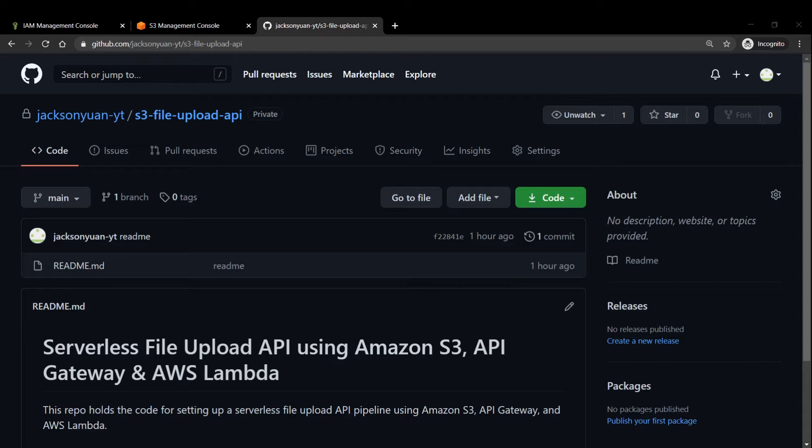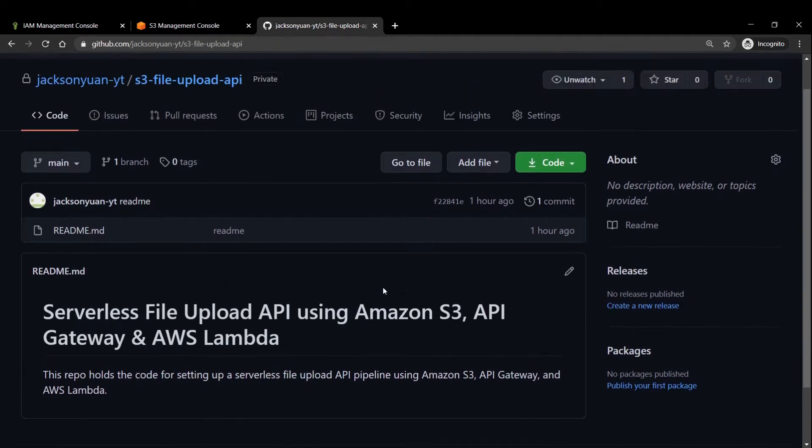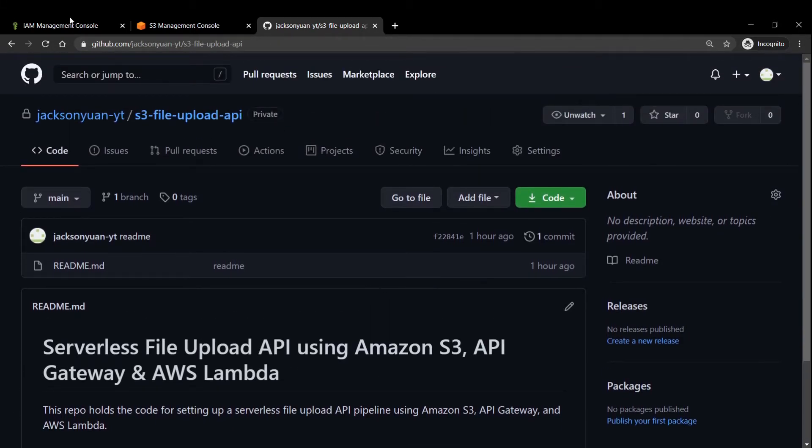So to get started, in the first part of this tutorial, we'll be setting up the S3 bucket by writing the bucket deployment configuration as well as the GitHub Actions workflow.